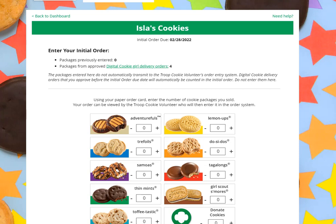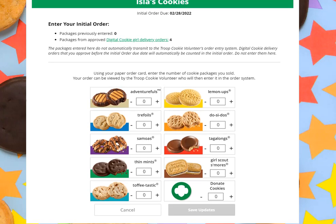Note that any cookies approved for girl delivery will show if they're included in your initial order here, so you don't have to order them again — they will be taken care of for you. From there, you might be taking your paper order card from your Girl Scout and adding in the number of packages she has on her order card.